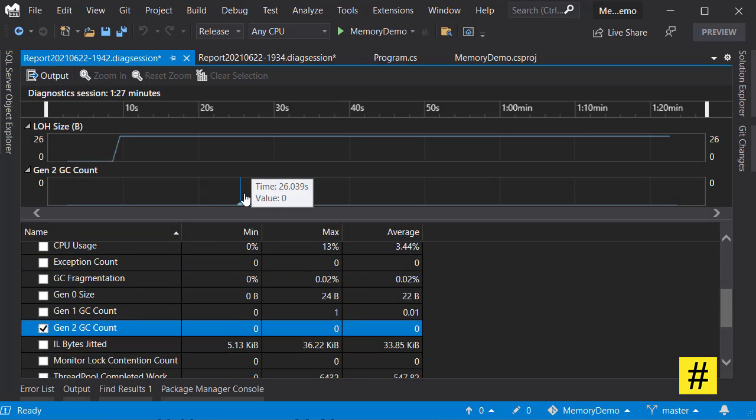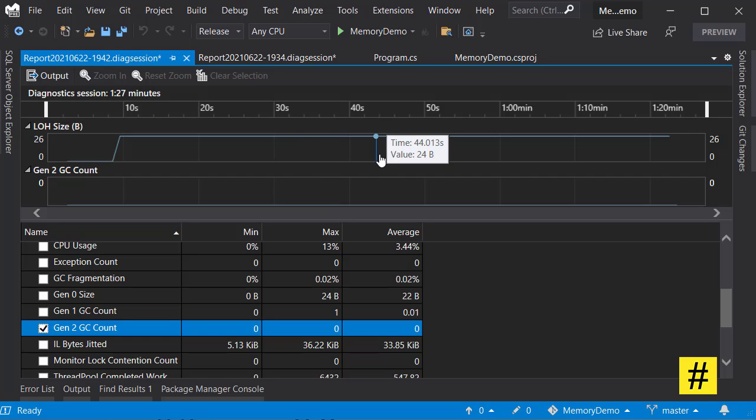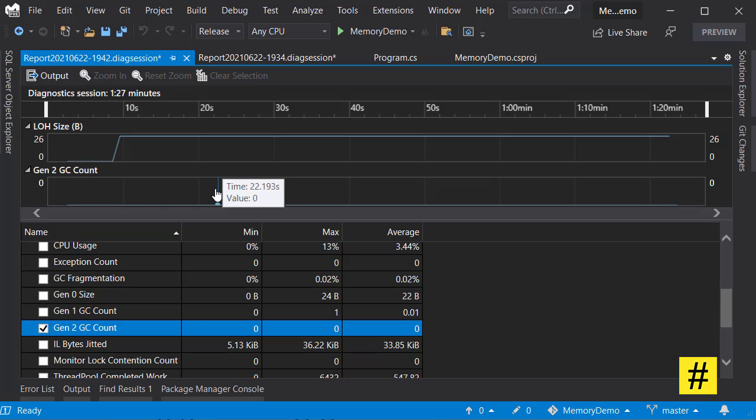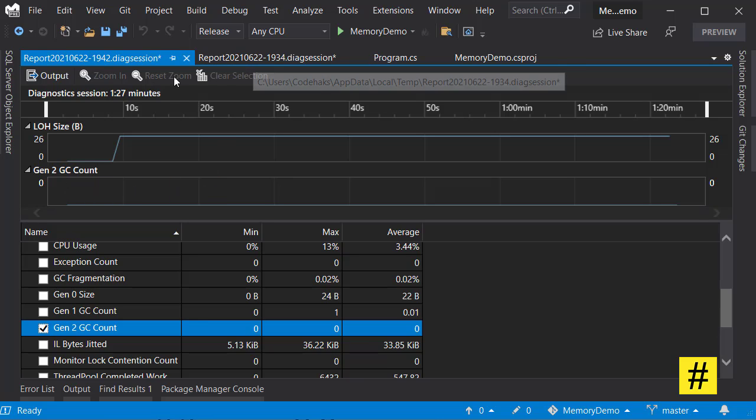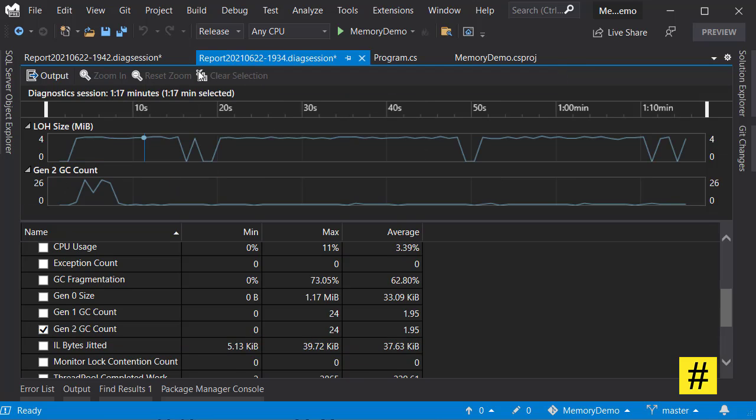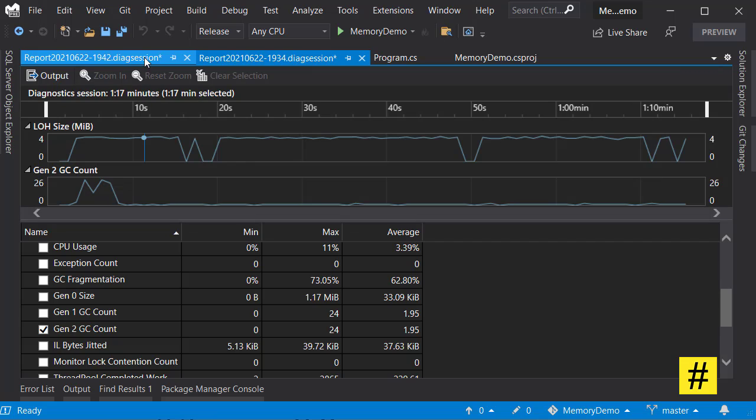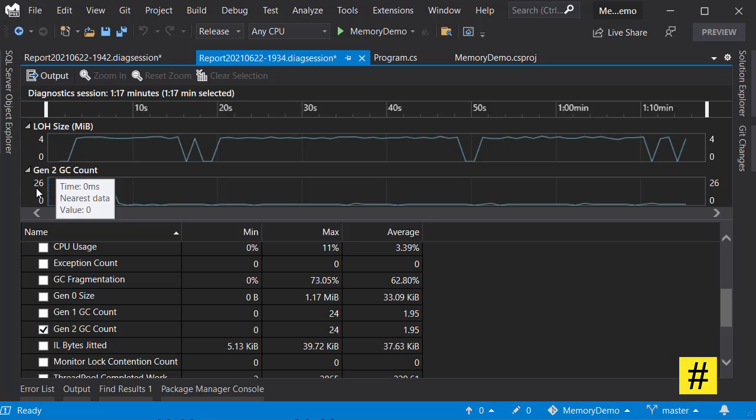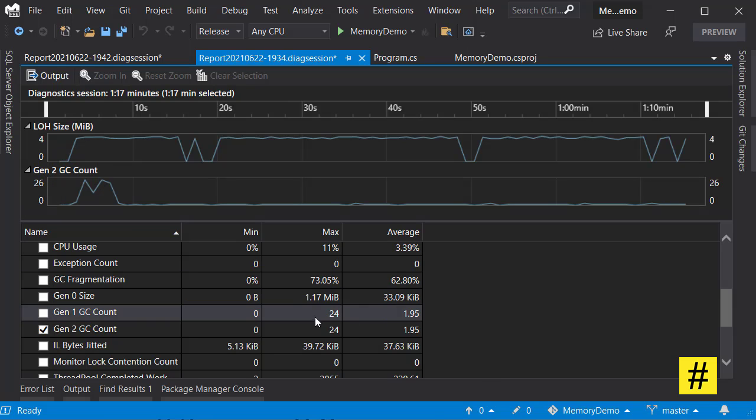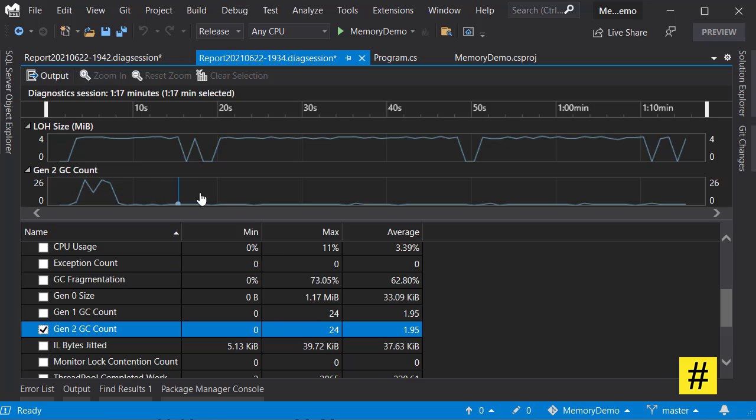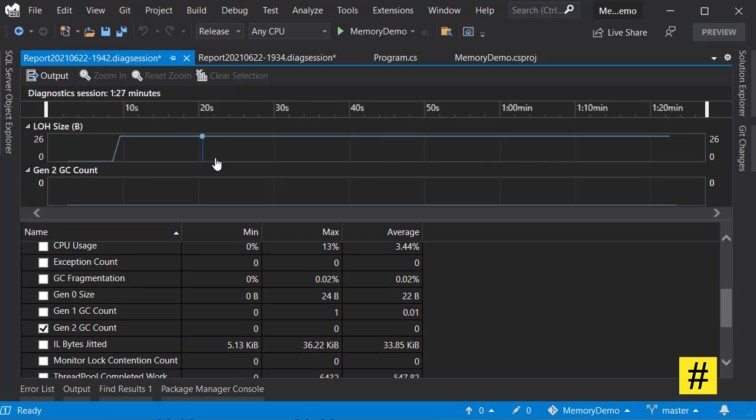So we avoided allocating memory into large object heap, and as a result we never had to call for Gen2 garbage collection. And when you compare these two results, in here you have a four megabyte LOH size and you call Gen2 up to a maximum of 24 times, and this is what we are looking for.